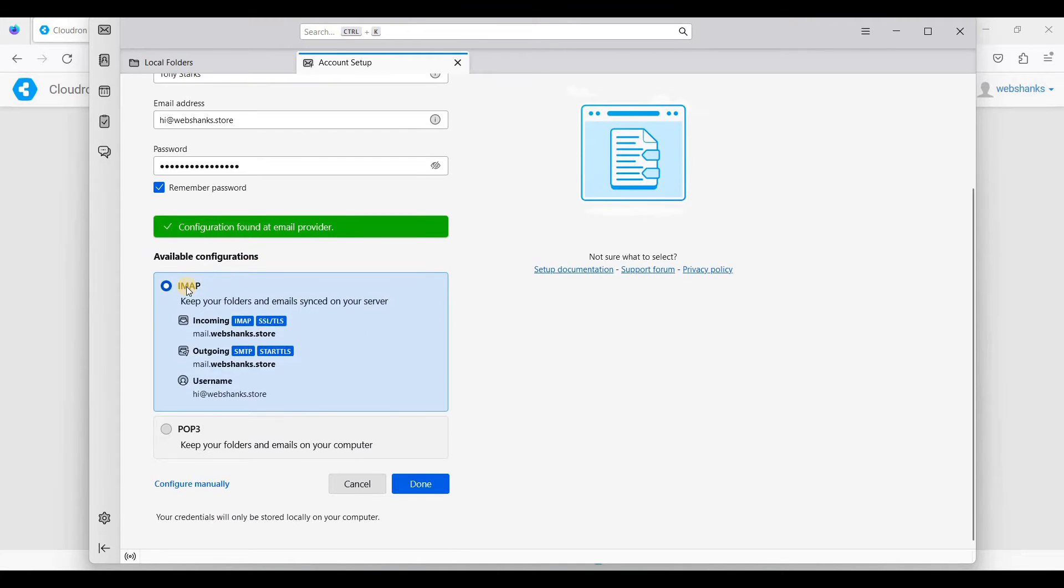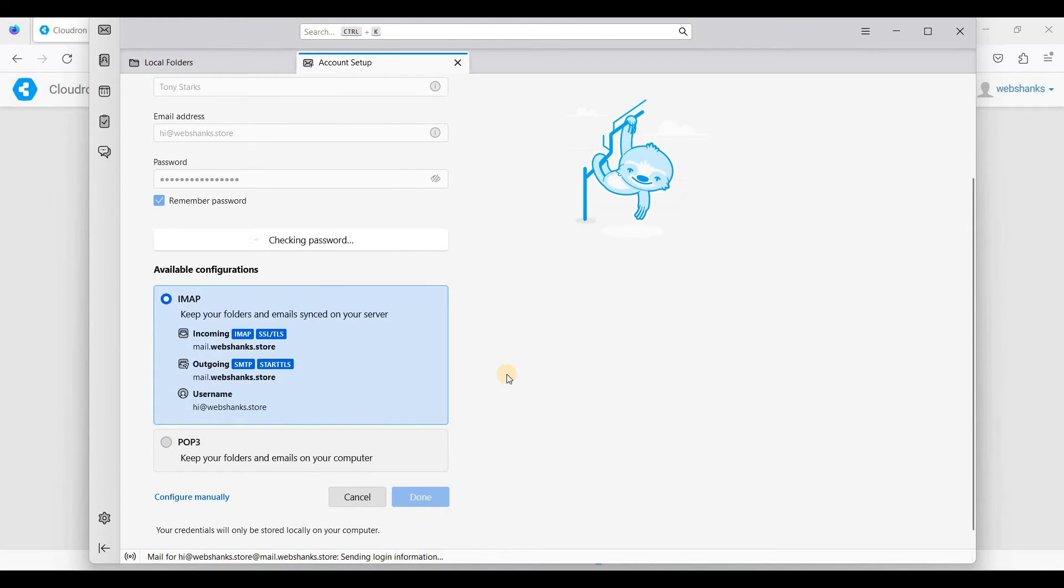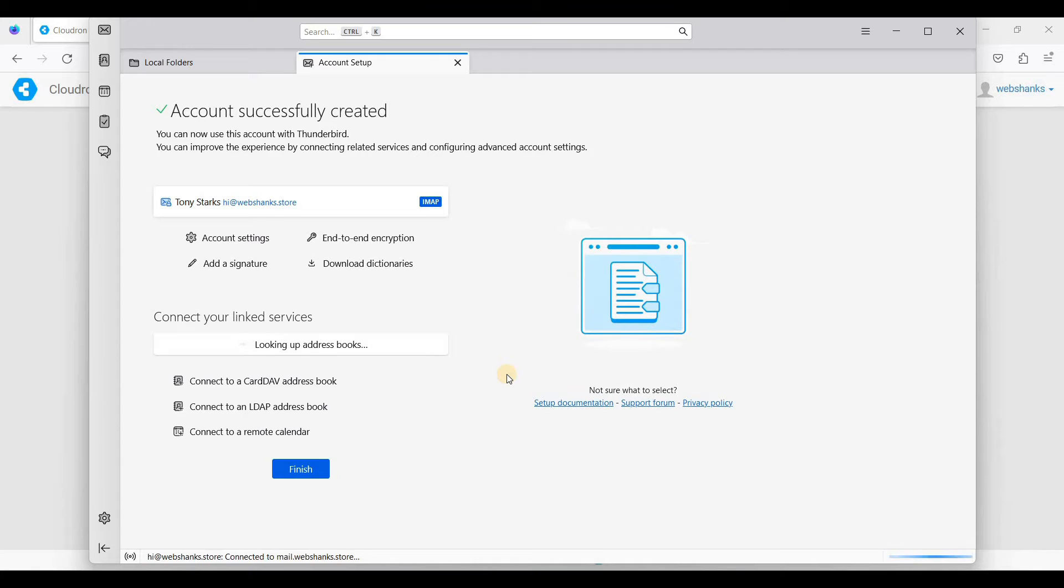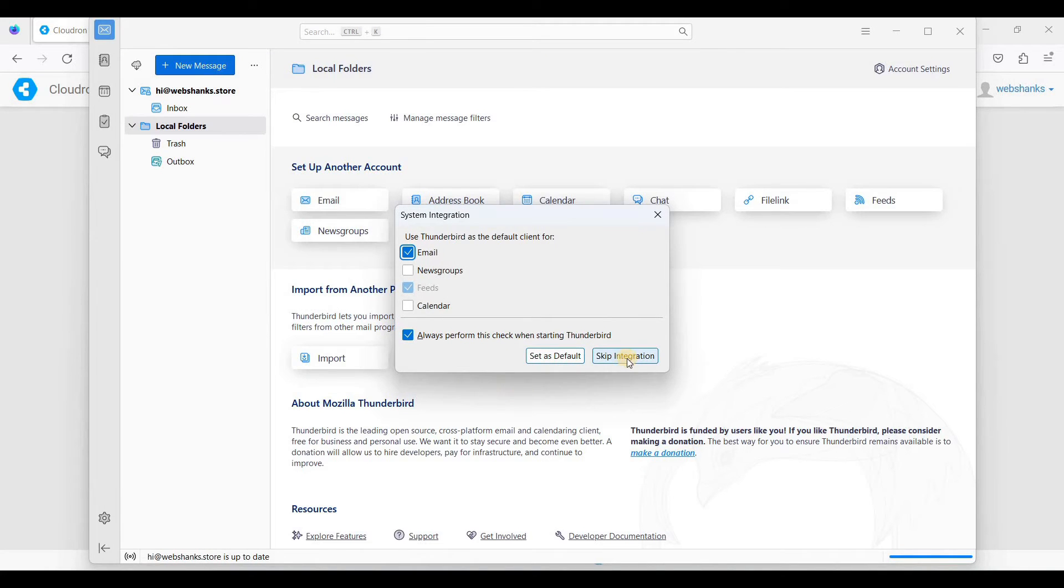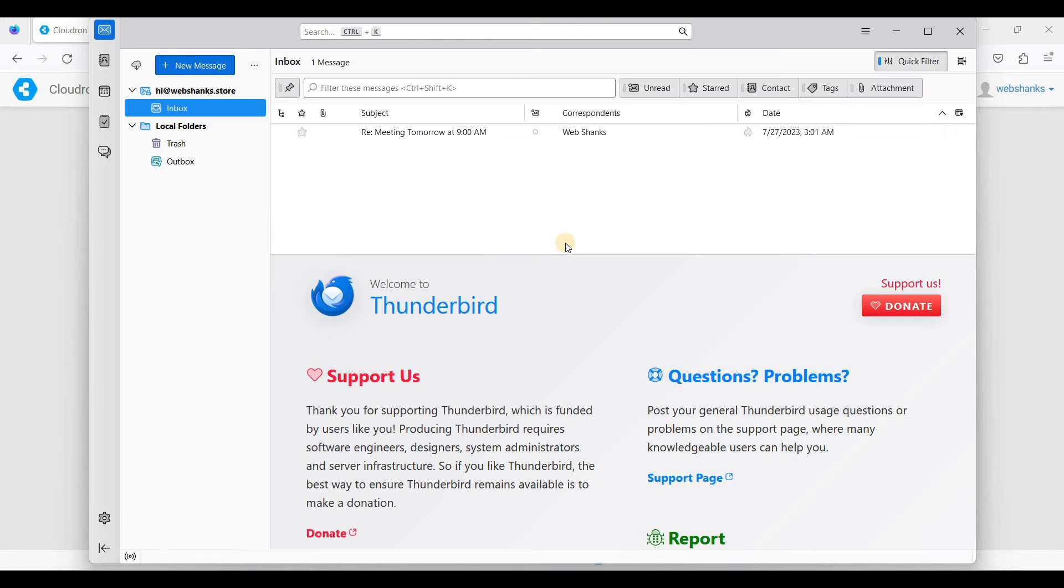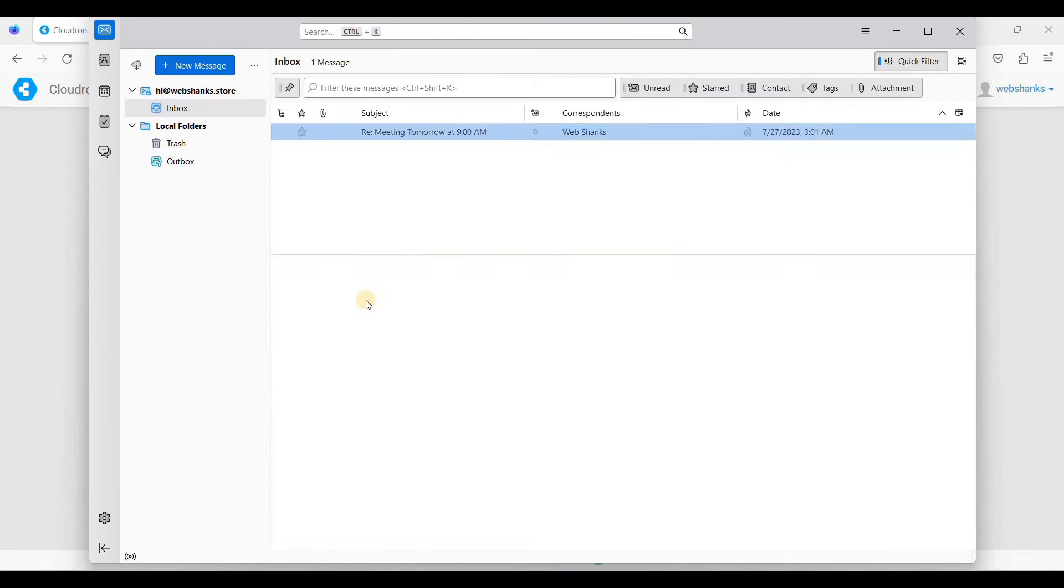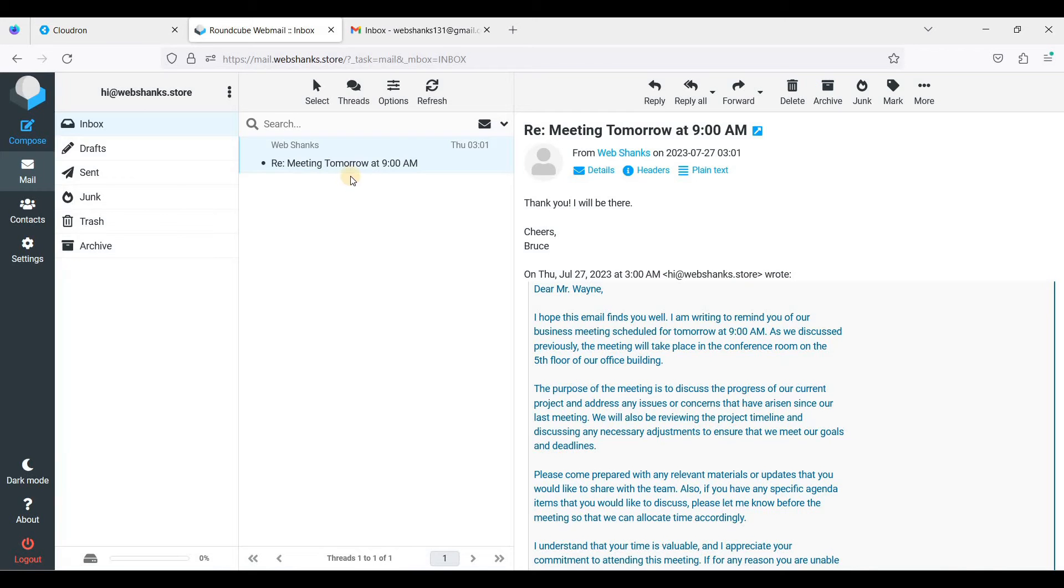We will be using IMAP for this, and later on I will show you how to use POP3. Just click done and finish. Let's skip this integration. So let's click inbox. I have this message here as well as this message here. They're actually in sync.